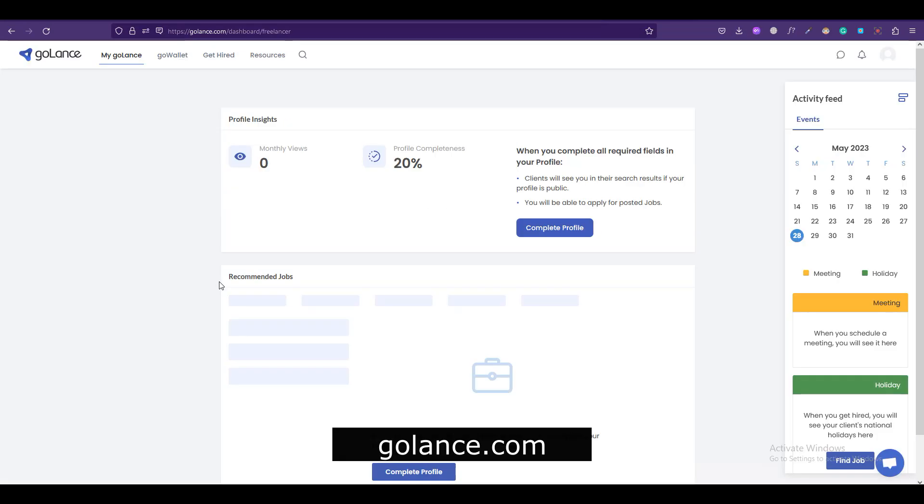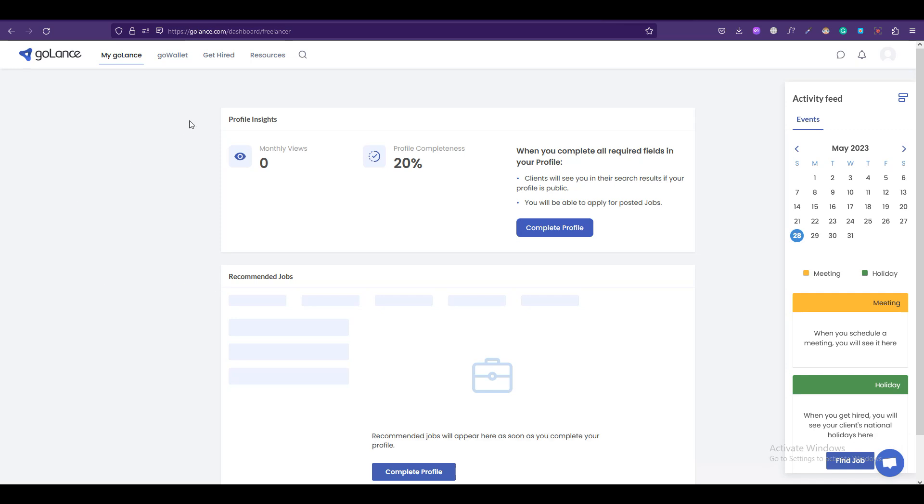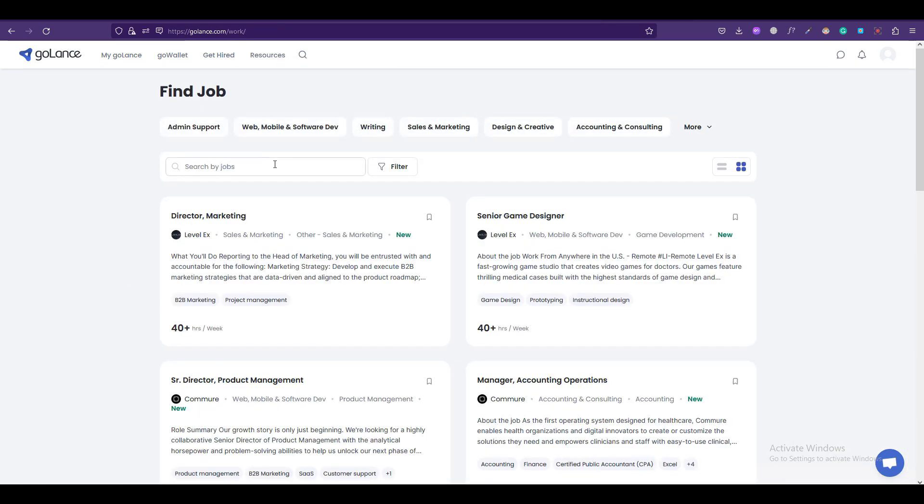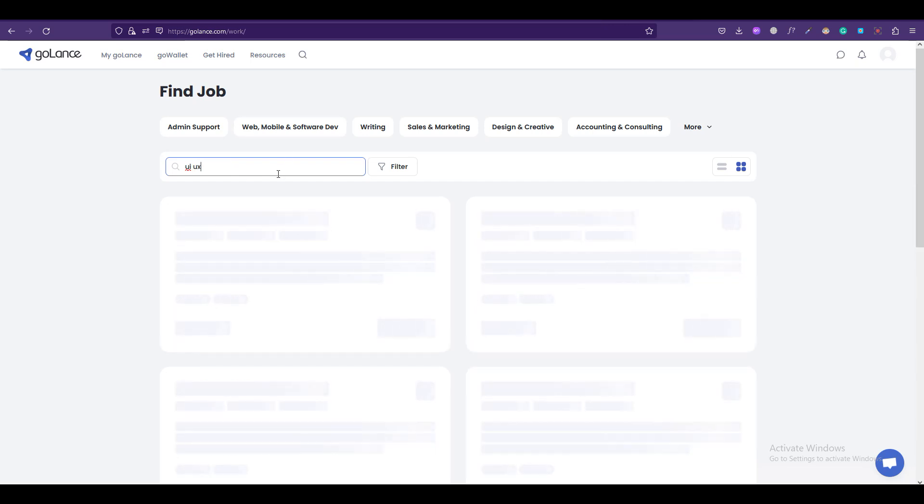Once you have registered on the platform you can click on Get Hired and simply select the jobs that you want to do. I'll select UI/UX here and I'll select this one.